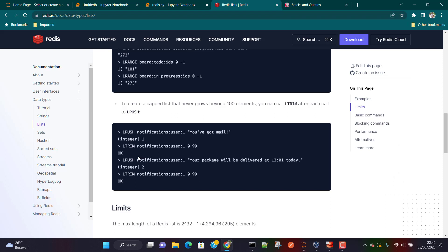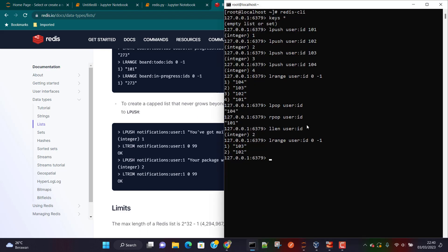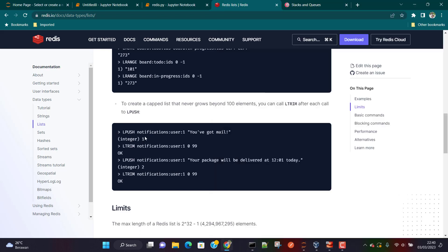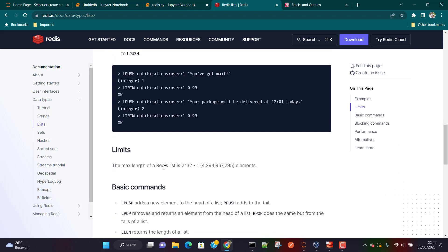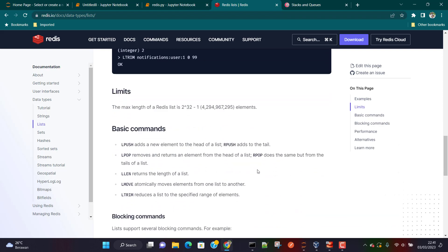There's one important thing: if you want to cap the number of values in a list, you can use the LTRIM command. After running LPUSH or RPOP, you can run LTRIM with the key and indices 0 to 99 to limit the list to 100 values. The maximum number of elements you can store in a Redis list is about 4 billion.